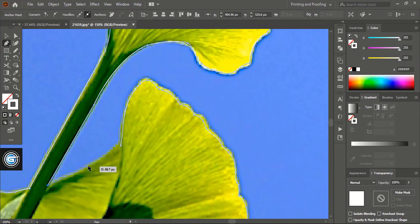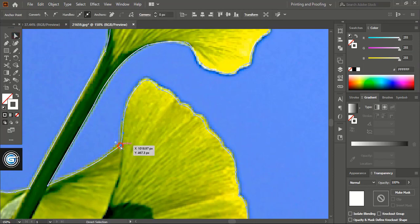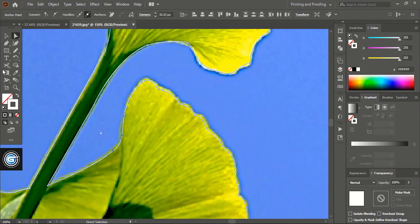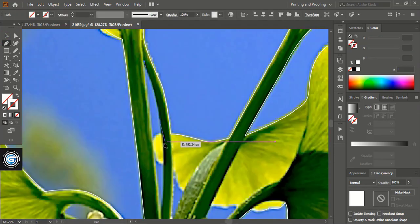Now let's close the boundary of the outline shape, and here make it a little curvy like this. Now using the pen and pencil tool, draw the outline of the gaps.